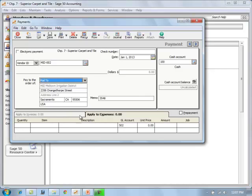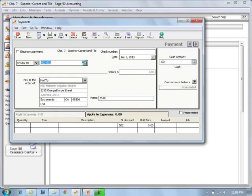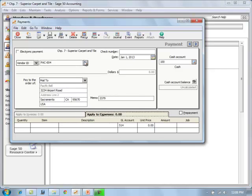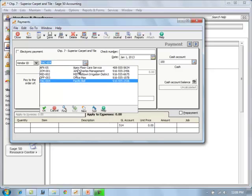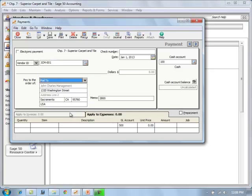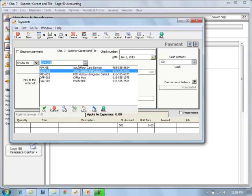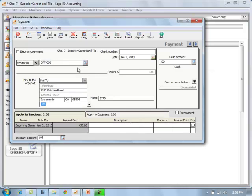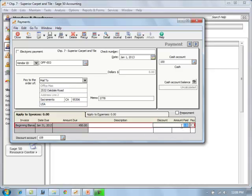These are the vendors that are on file at this point. I'm just going to pick one. The date for that check would be here, and for this, our check numbers can be automatic. Otherwise, we will enter in exactly what they tell us for those. I have two tabs here. One is to apply to expenses, where we're writing a check for our rent expense. Another option is if we have an invoice.